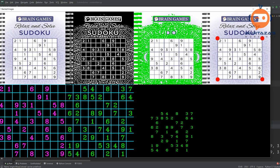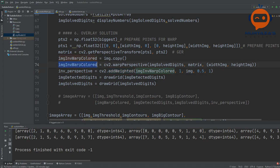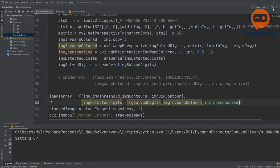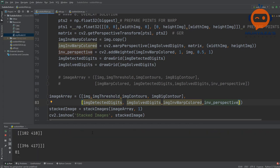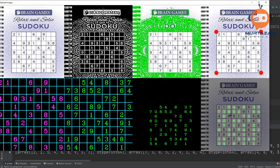And there you go — basically what is happening is that this is now ready to be overlaid on the original image. This part here corresponds exactly to the Sudoku region in the original image — you can see it is on the bottom-left corner. It is now ready to be overlaid, but right now it is overlaid on a black background. We have to overlay it on the original image using addWeighted.